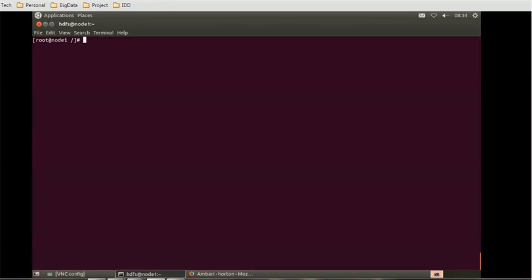Hello everyone, welcome back to today's tutorial on Hadoop. In today's session we will see what commands are used for the YARN service, and how we can access the YARN service through the command line — similar to how HDFS DFS commands are associated with the HDFS service. We have the yarn command for accessing the YARN service.